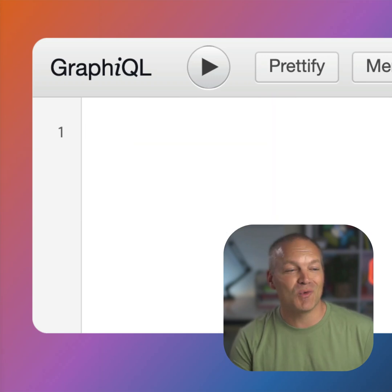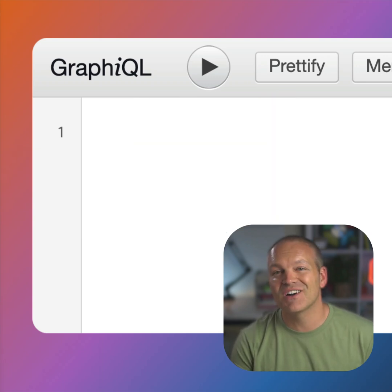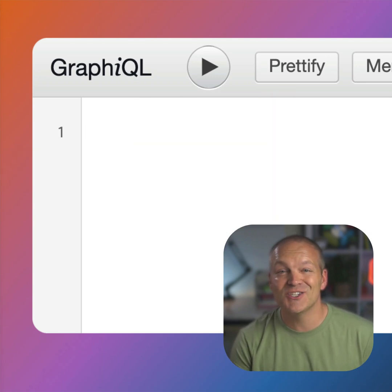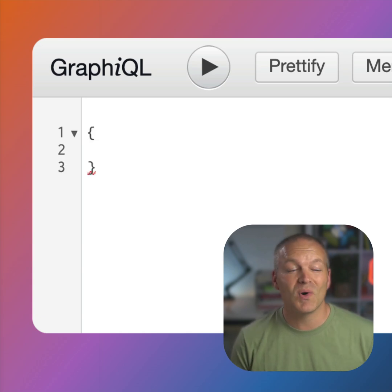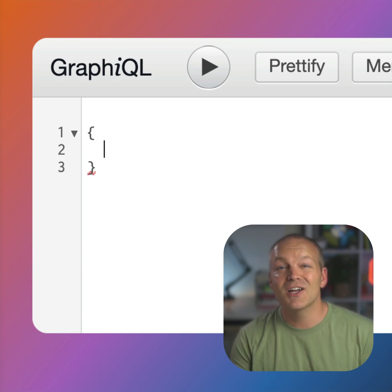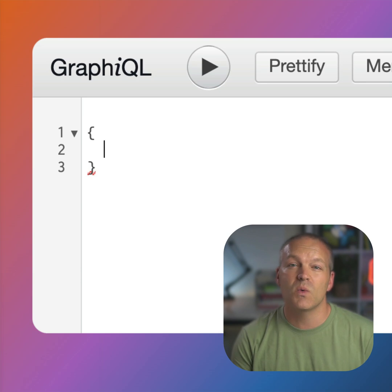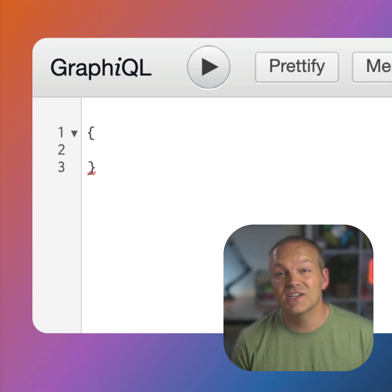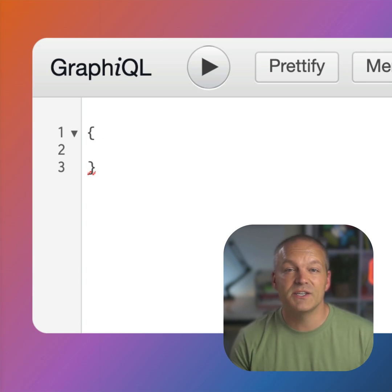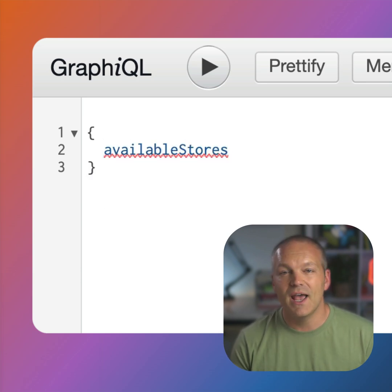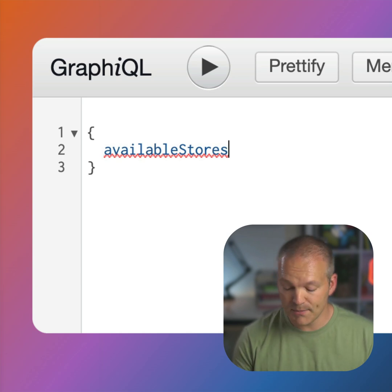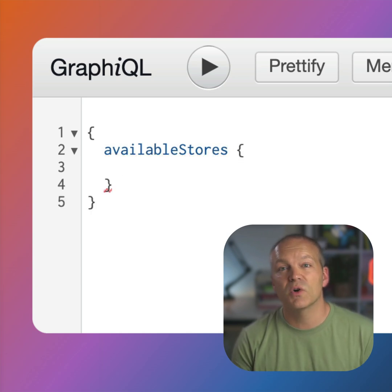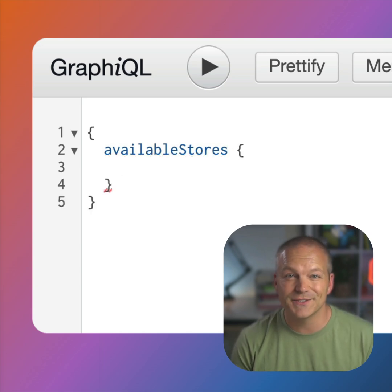Let's get started writing a GraphQL query in Magento using the graphical user interface. We'll start by typing a bracket and then comes the field that we want to query. A very simple one is to use availableStores, and then we can define the fields or properties that we want to return for this specific field.